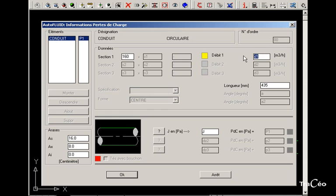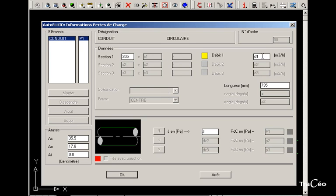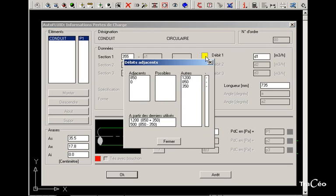Insert the flow rate and then confirm. The same flow rate will be assigned to the whole branch. Repeat the same step for the other branches with the help of the yellow square.